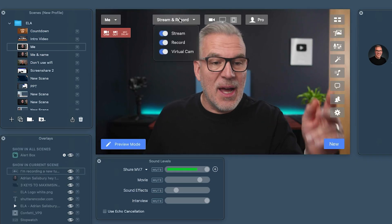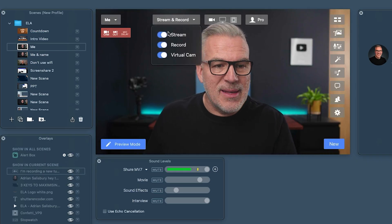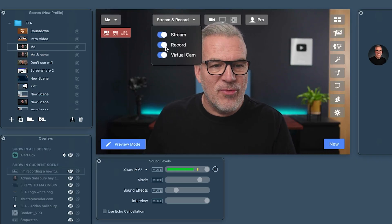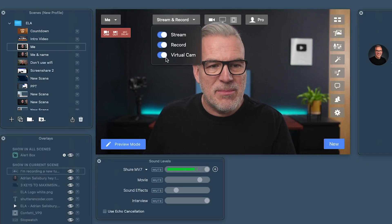Let me show you in this video how to go live to YouTube using Ecamm. Things have changed in version 4 — we now start up here with this stream and record section.